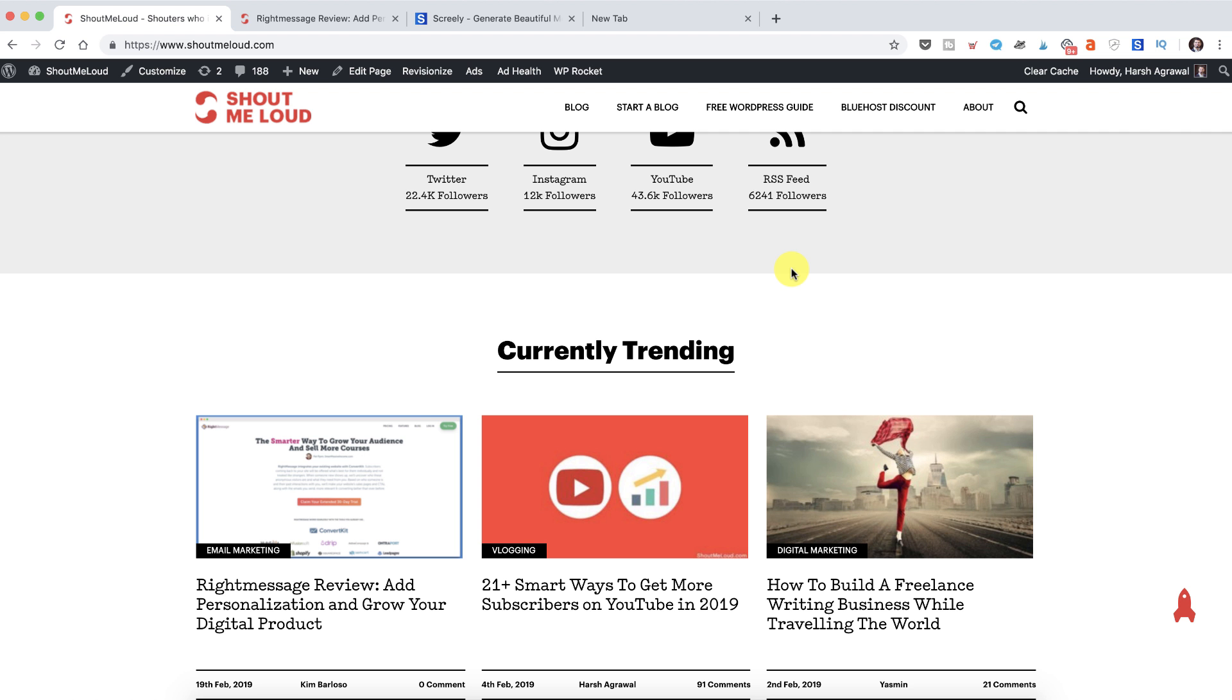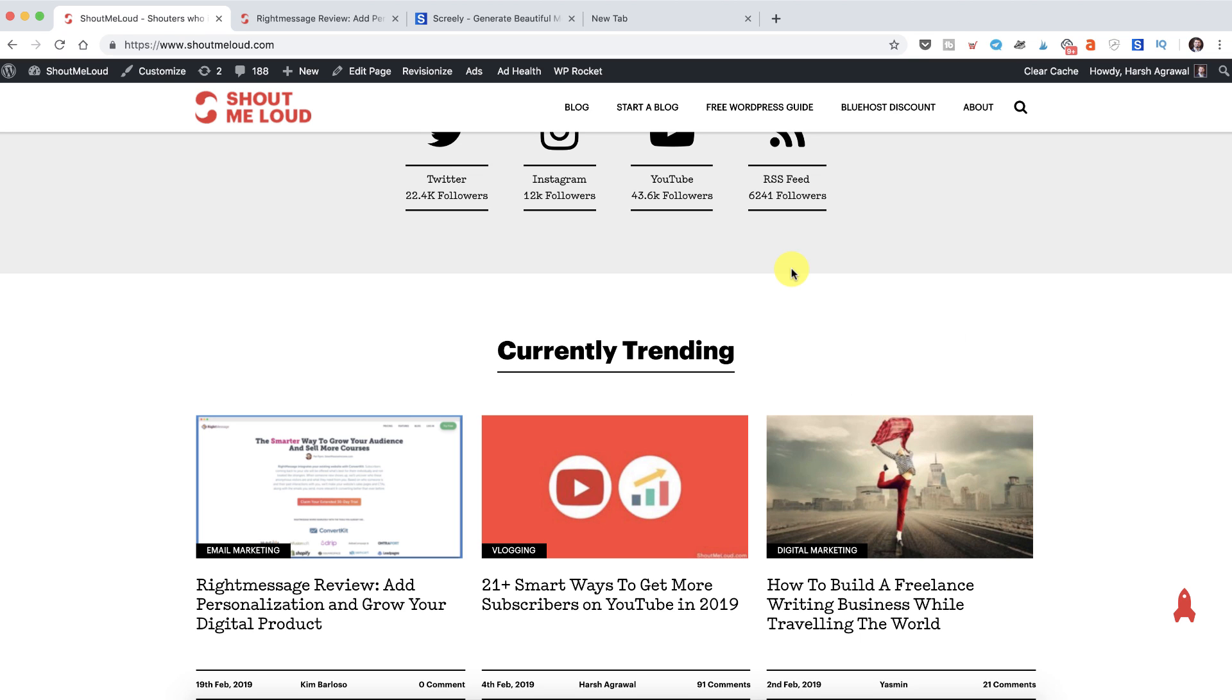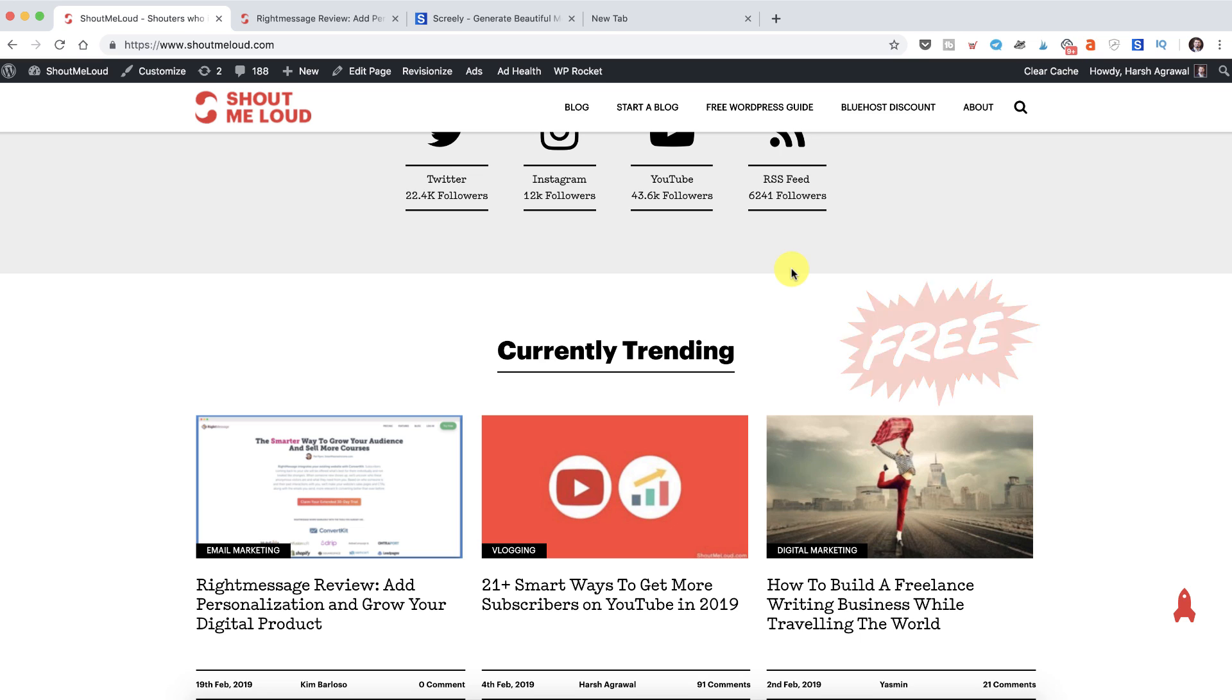Hey guys, welcome to another video episode of Shout Me Loud and I hope you are enjoying your day well. Today I'm going to share one tool that you can use in your day-to-day blogging or digital marketing career. This is a free tool and something I've been using for a while.